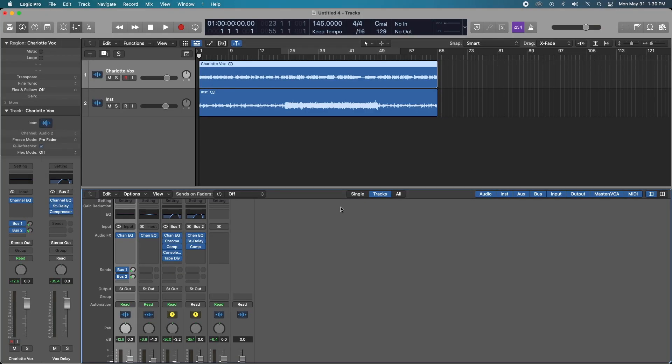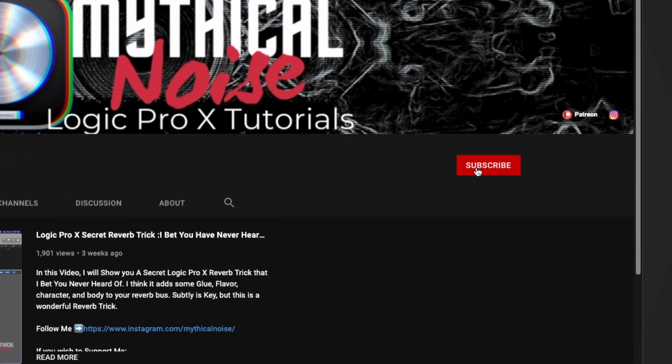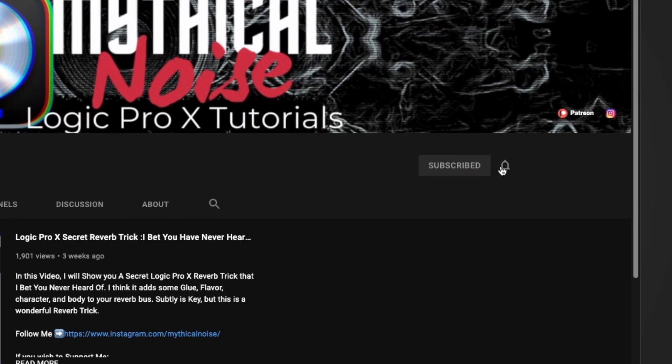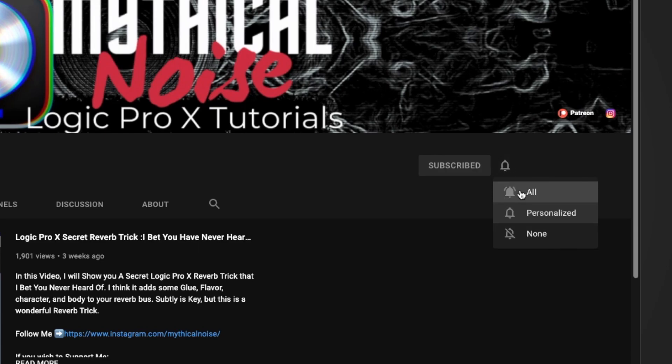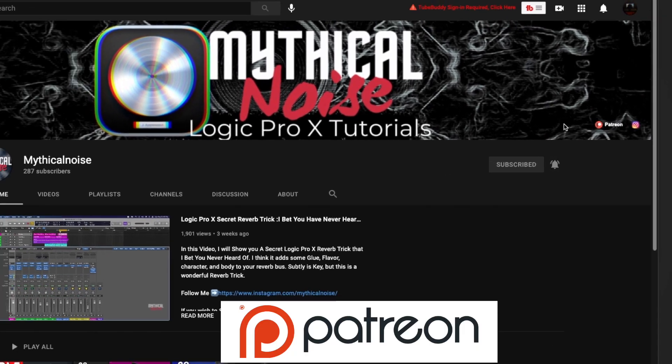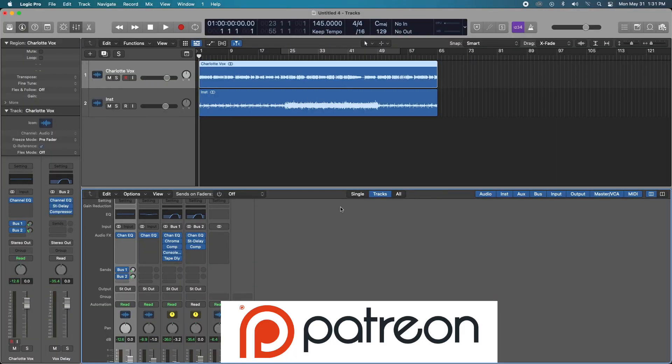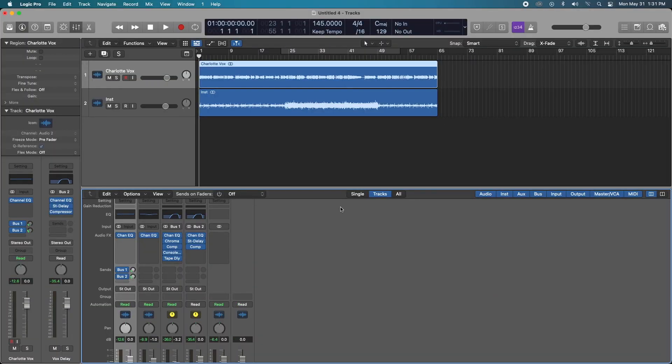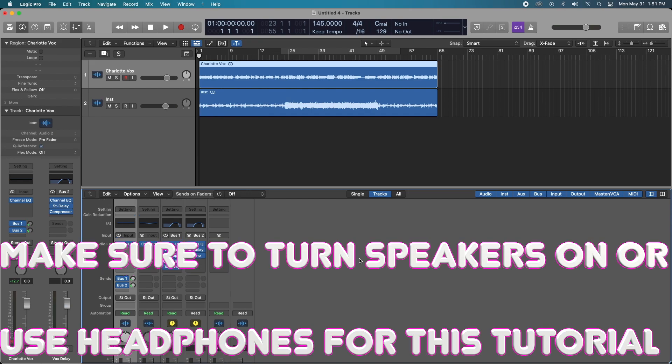Hey, what's up everybody? It's Mythical back again for another really quick tutorial on how to get some atmospheric, lush-sounding vocal effects using only stock Logic Pro plugins. But if this is your first time on my channel, welcome. If you'd like to stay up to date on more Logic Pro 10 tips and tricks, you should consider subscribing to my channel now. And if you haven't, consider supporting me on Patreon. Otherwise, let's get right into it.